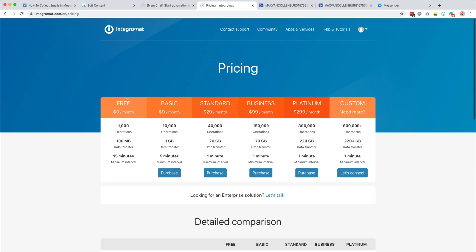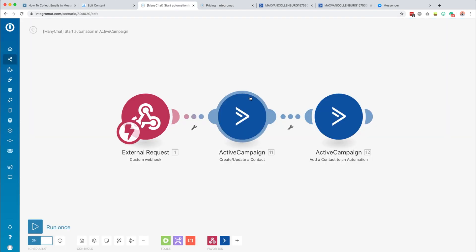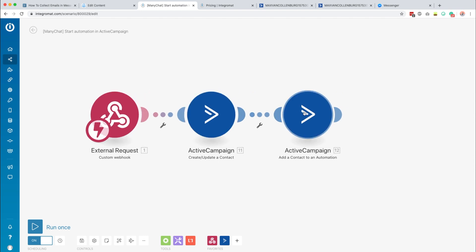You can go for the free version and have a thousand operations a month, or go for the basic version which is what I'm using — it's nine bucks a month for 10,000 operations per month, which I think is a steal. I'll link to it in the description below. Integromat works with modules, and this scenario has three different modules: a webhook module to start the scenario, an ActiveCampaign module to create or update a contact, and then a module to start an automation to deliver the checklist.